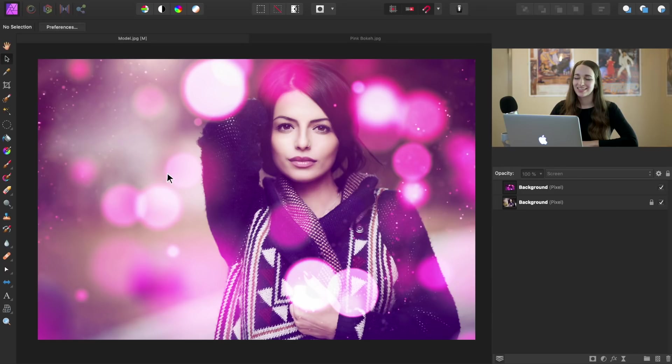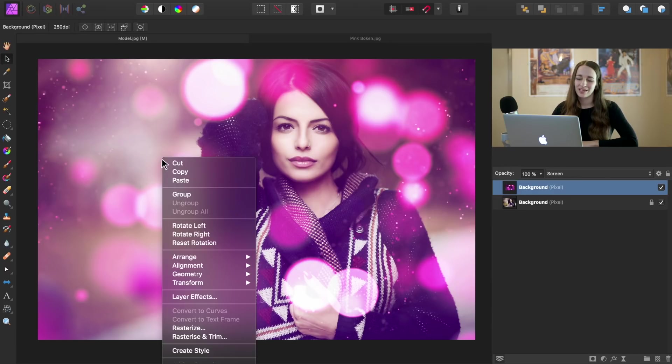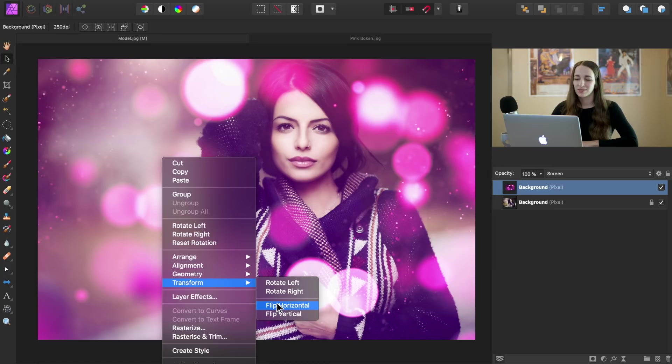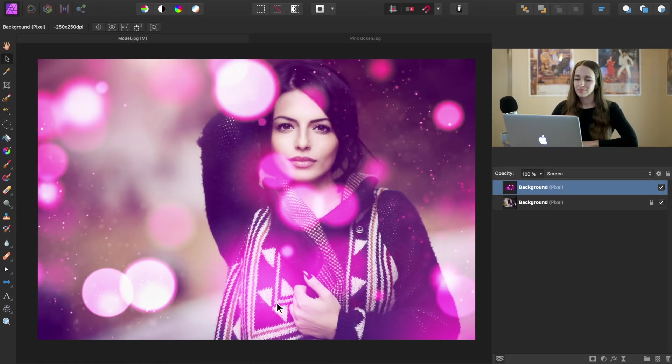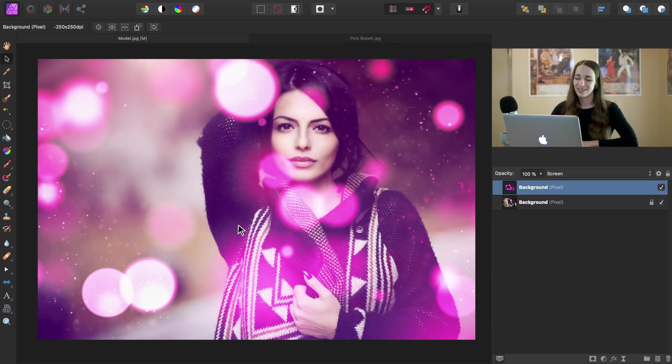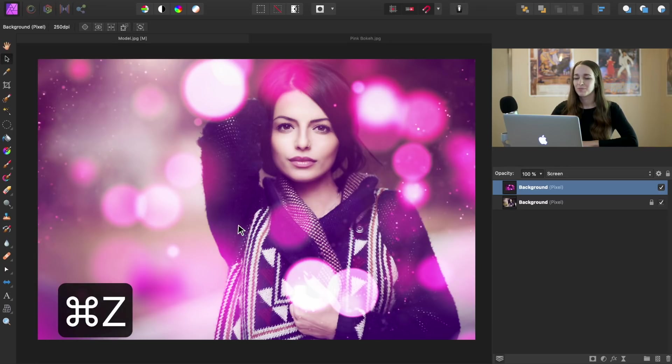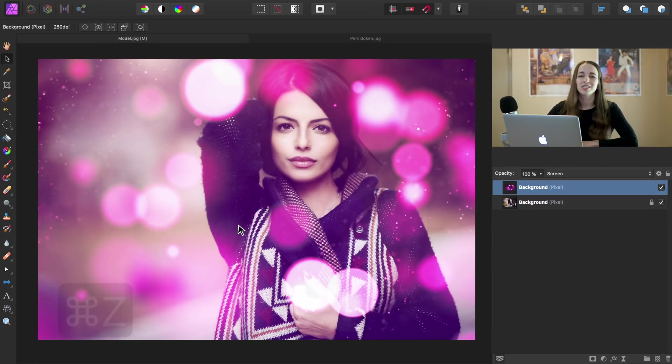If we wanted to at any time, we could also right click on the image, go down to transform, and we can flip it horizontally or vertically. Now, I don't really like how that looks. So I'm going to press command or control Z to undo that, but feel free to do it how you want.